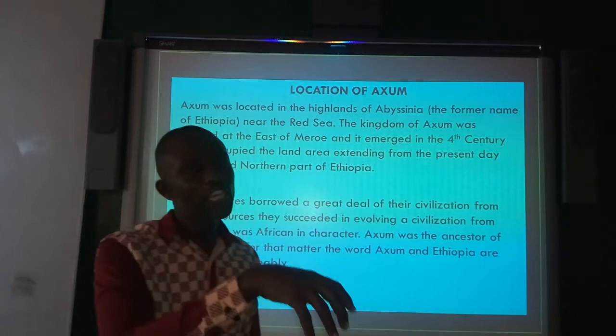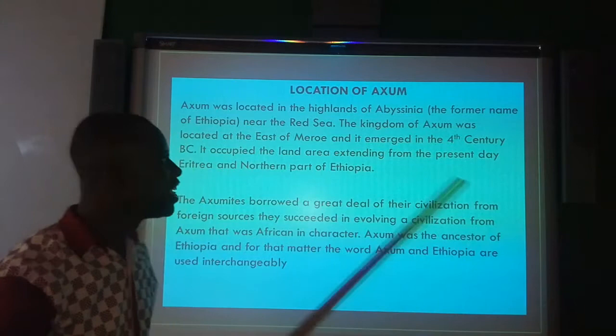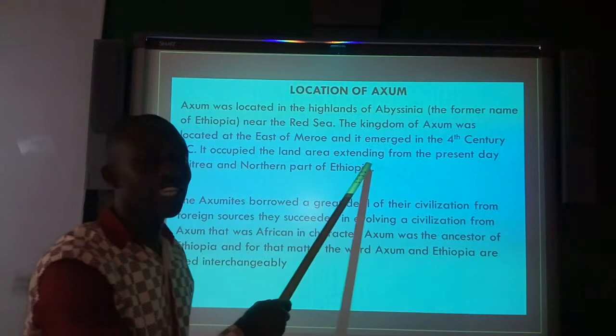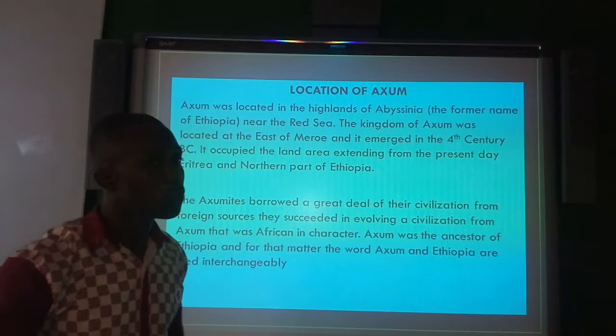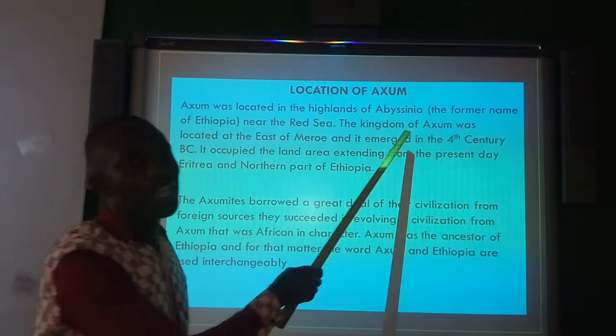The Kingdom of Aksum was also located at the East Mirom, and the Aksum Kingdom emerged in the 4th century BC. It occupied the area extending from present-day Eritrea and the northern part of Ethiopia. So currently, Aksum can be located at present-day Eritrea and the northern part of Ethiopia.